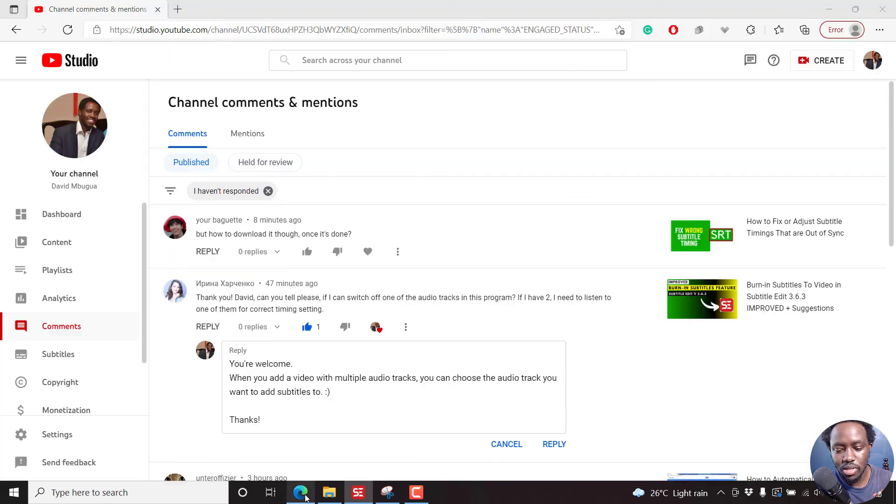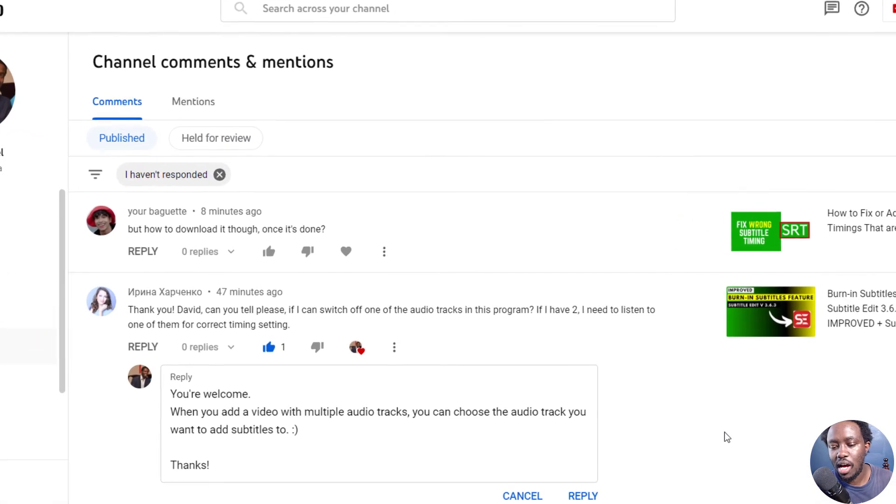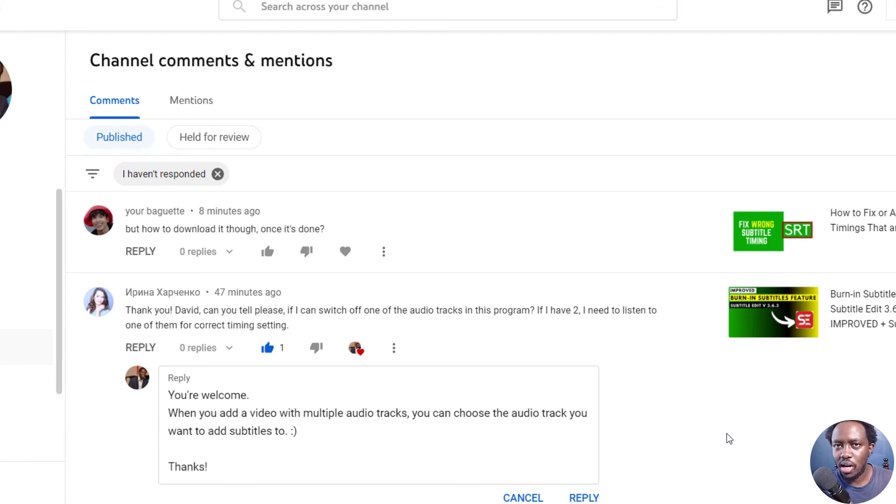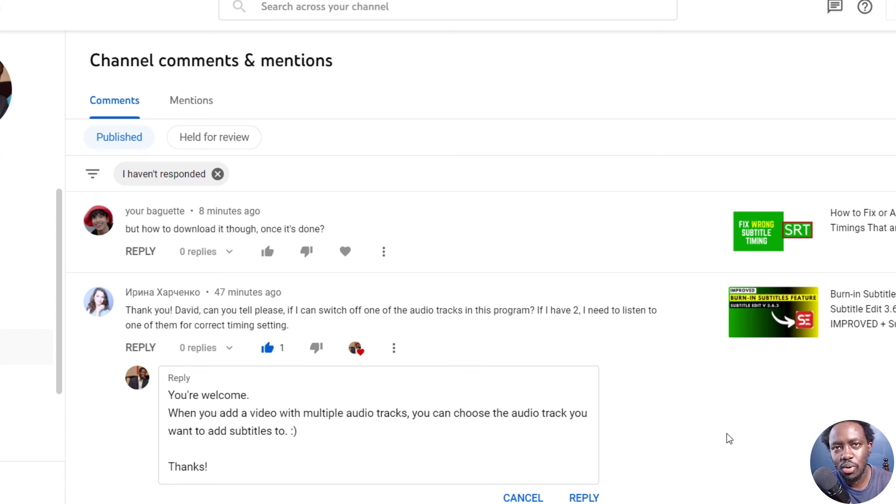So I hope this has answered the question of how you can switch off one of the audio tracks in Subtitle Edit, or basically, how you can work with either of the audio tracks in Subtitle Edit. So I hope this answer video is going to be of a lot of use to you. Thanks for watching.